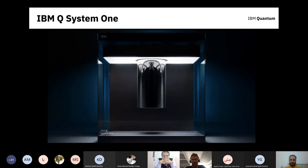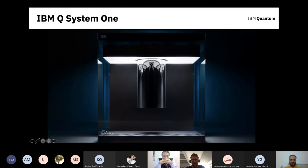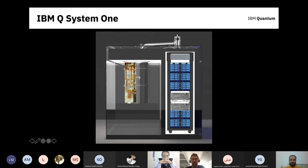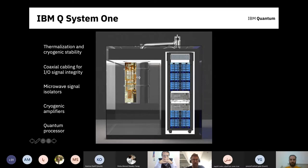About two years ago we released the IBM Q System One, where we integrated all components of a quantum computer into a nine-foot by nine-foot by nine-foot glass box. We actually have this at our lab in New York and also have one that travels to conferences. Inside, there are several components: the cryogenic component — a cryostat called a dilution refrigerator — electrical components, and gas handling components for the helium gases used to cool the system.